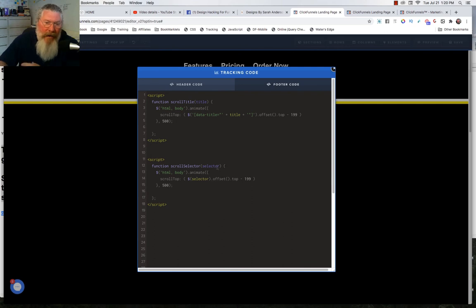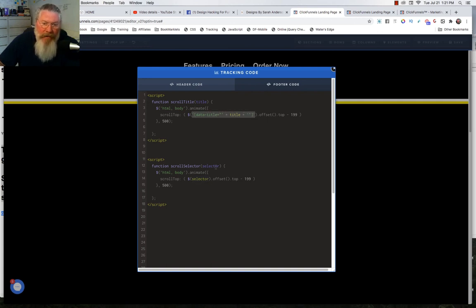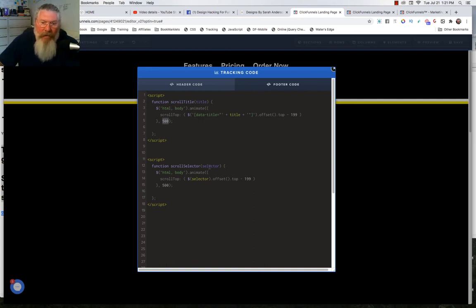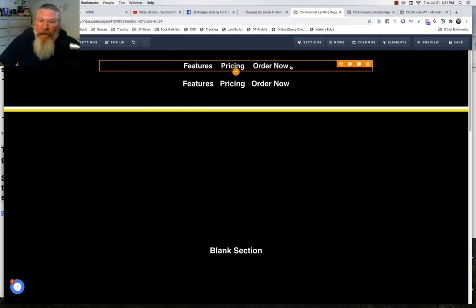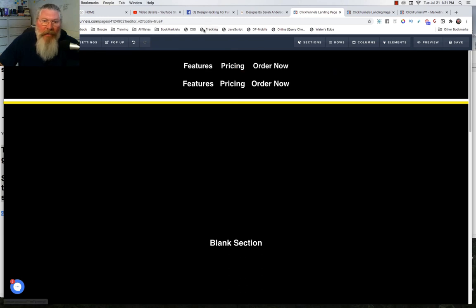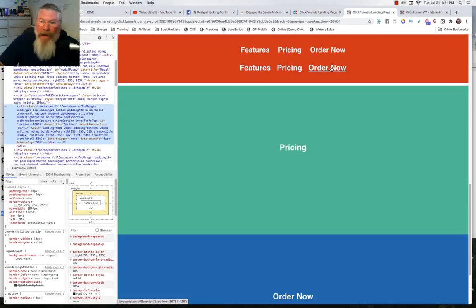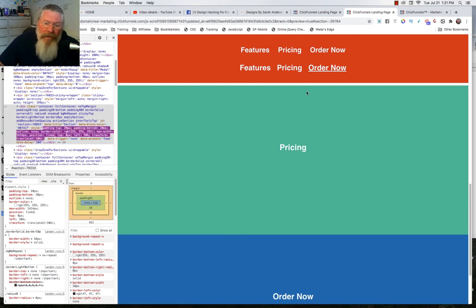Down at the bottom, where we pass in the selector instead of the data title, everything is the same but the syntax for calling it is much simpler — just the word 'selector' instead of the complex data-title lookup. The function takes 500 milliseconds — half a second — to do the full scroll to the top. So we can set this up by calling a JavaScript function in our tracking code and having it stop at the required pixel offset from the top. If you have any questions, feel free to reach out.